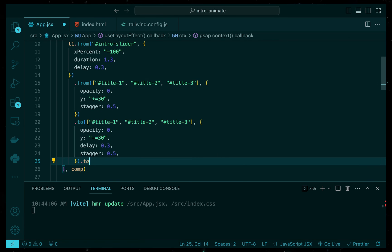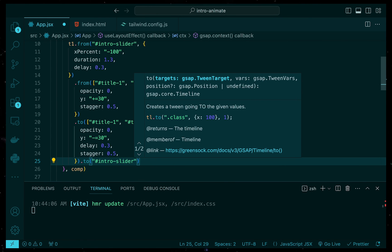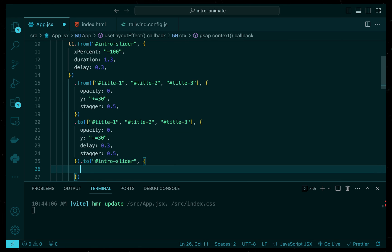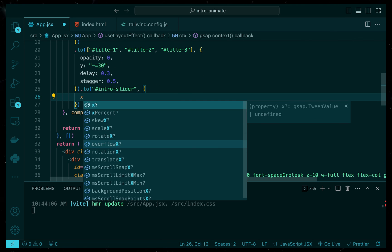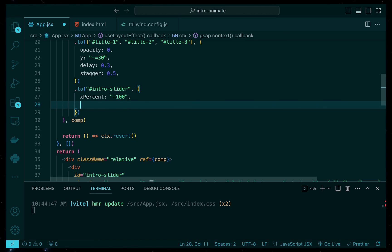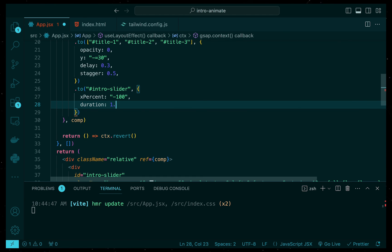Once that is done, the slider will then move off the screen along the negative X axis. Again, we will use the to function and set the X percent property to be minus 100 and the duration will be set to 1.3 seconds.